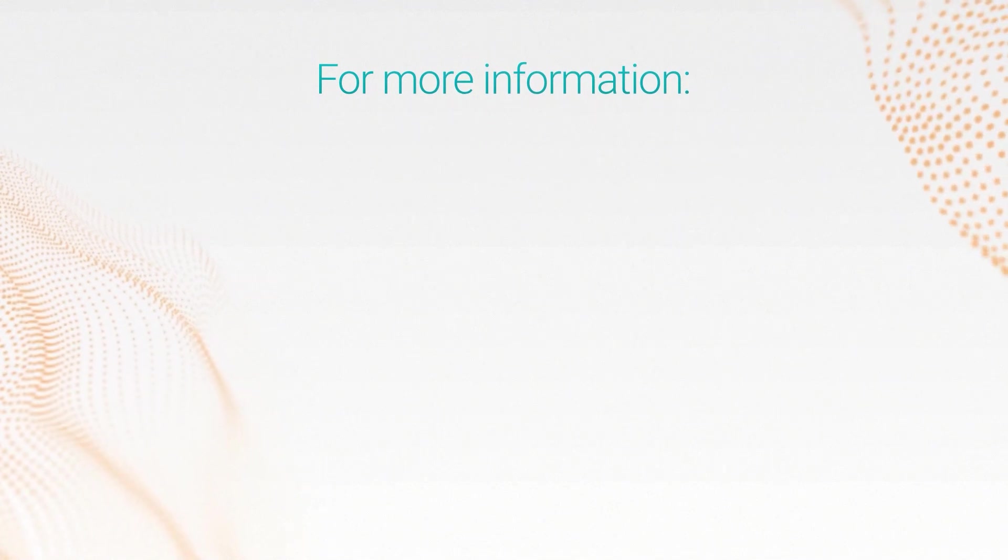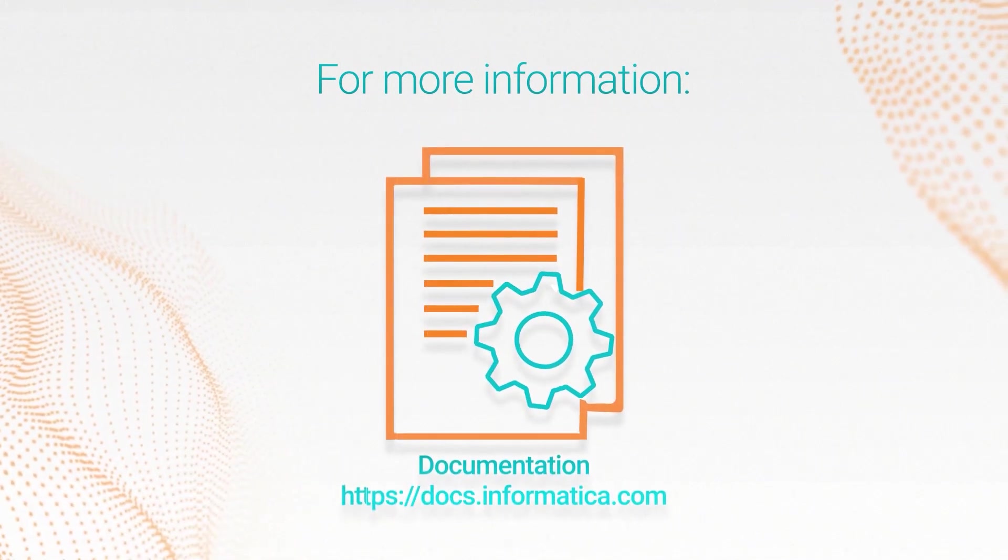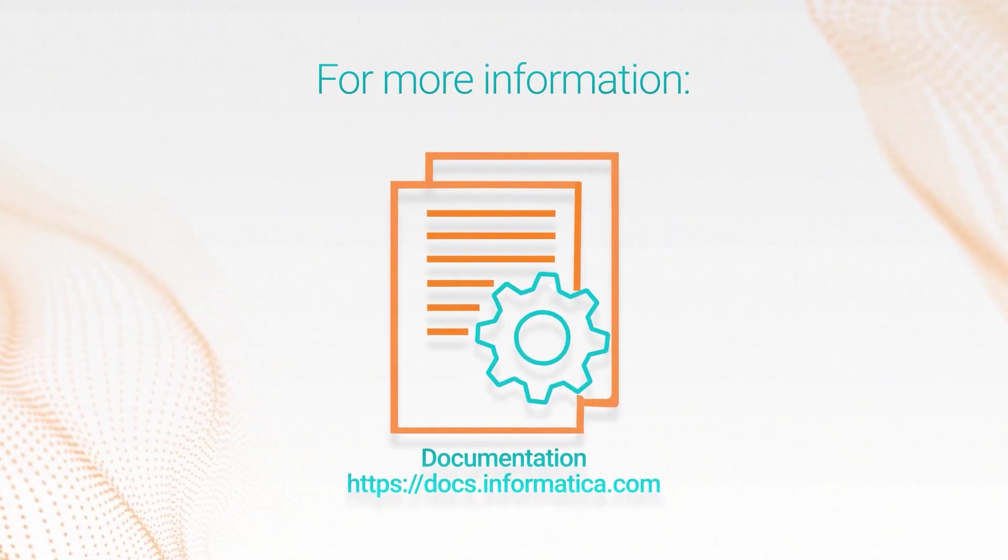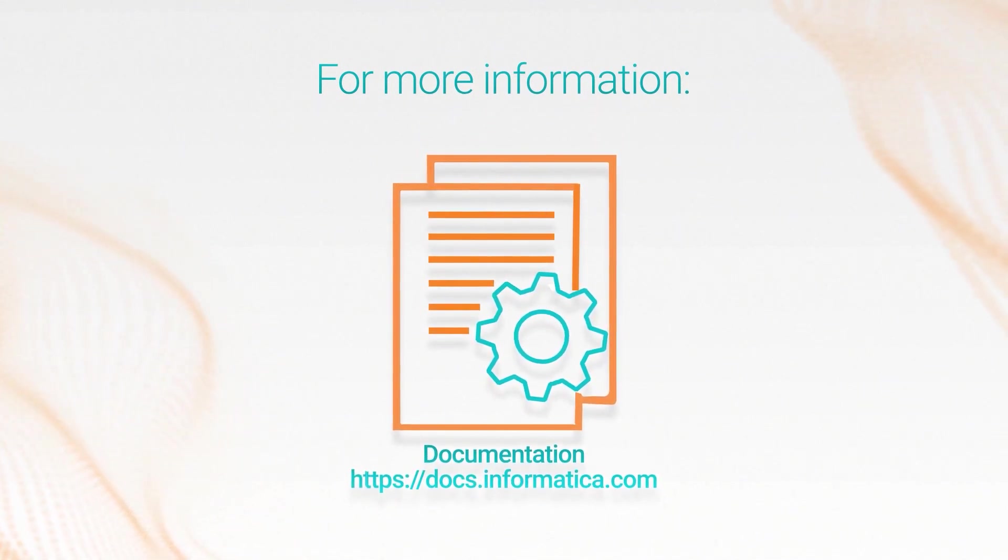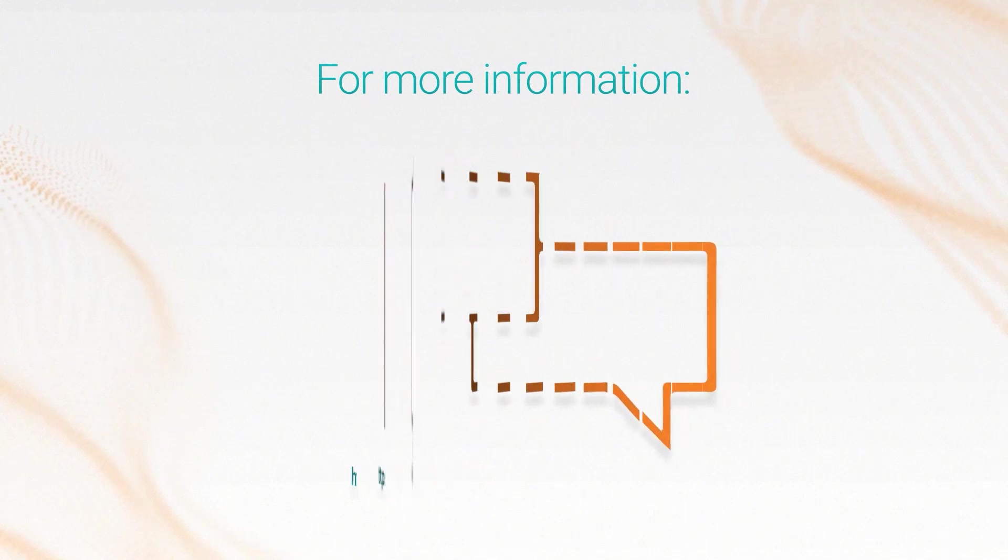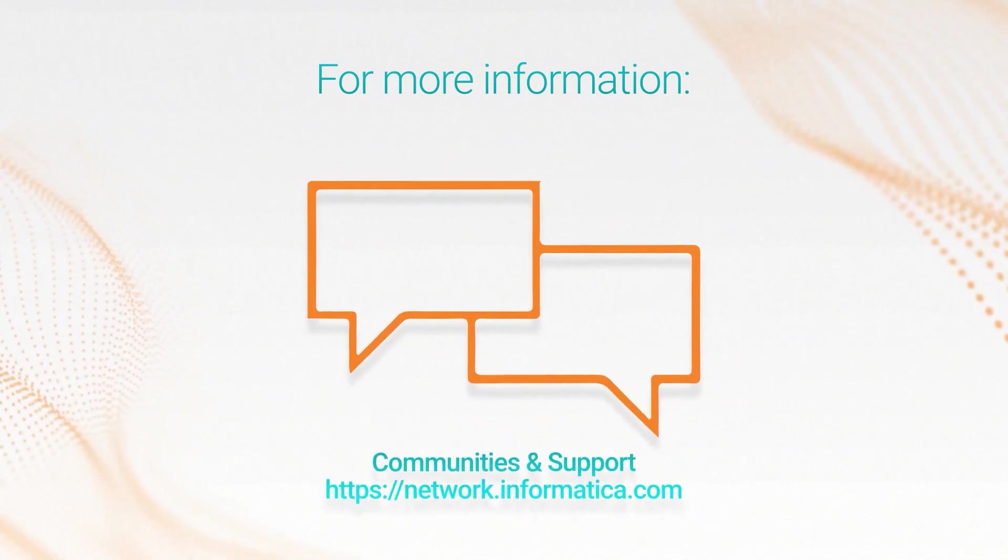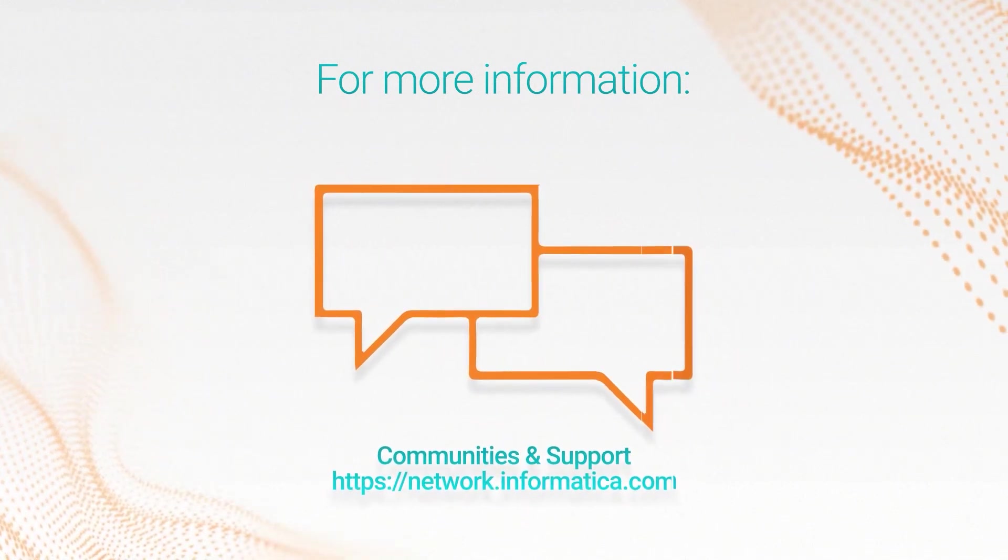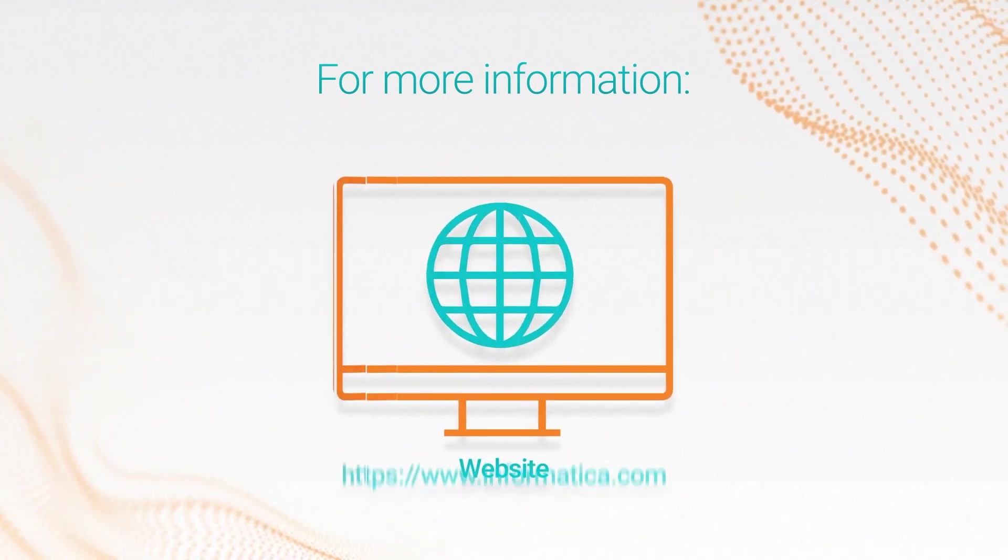And that's it. For more information, see the advanced clusters guide on the Informatica documentation portal, visit our communities and support hubs, or check out our website.